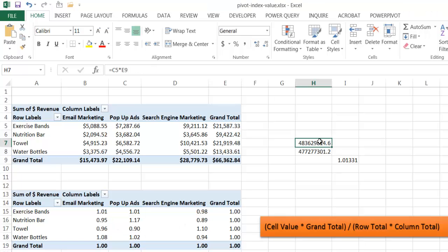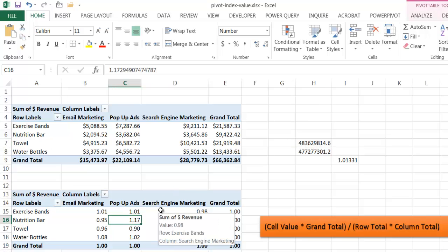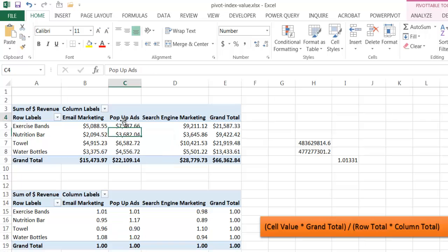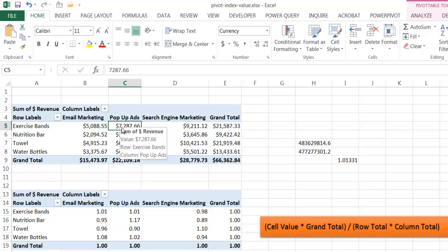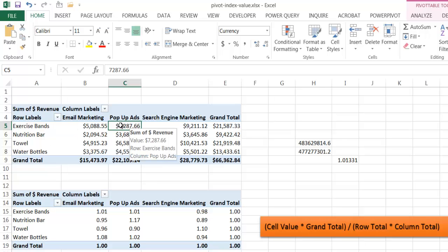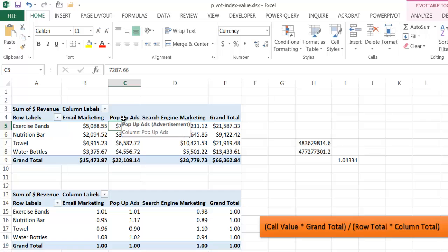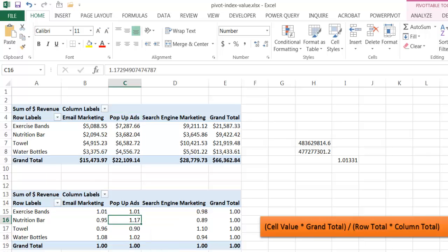So how do we use this index summary for analysis? Basically, it helps us answer: if we increase our revenue for pop-up ads by 10% or 15%, you'd think you get the most bang for your buck at the exercise band since it has the highest dollar amount. But looking at the index values, the impact would actually be most pronounced with the nutrition bar, because its index value is 1.17.